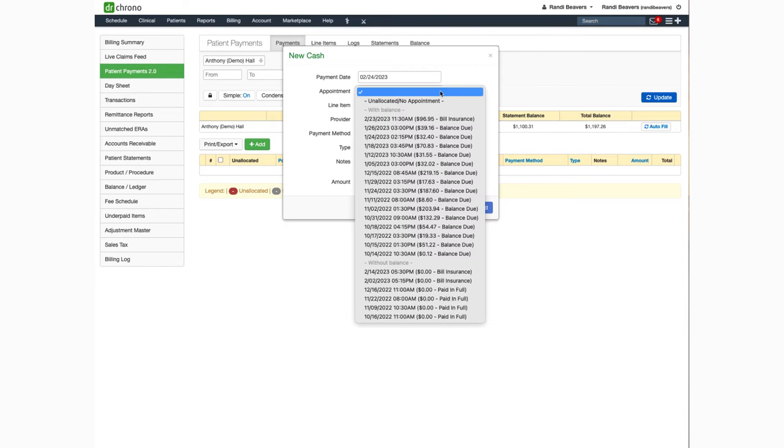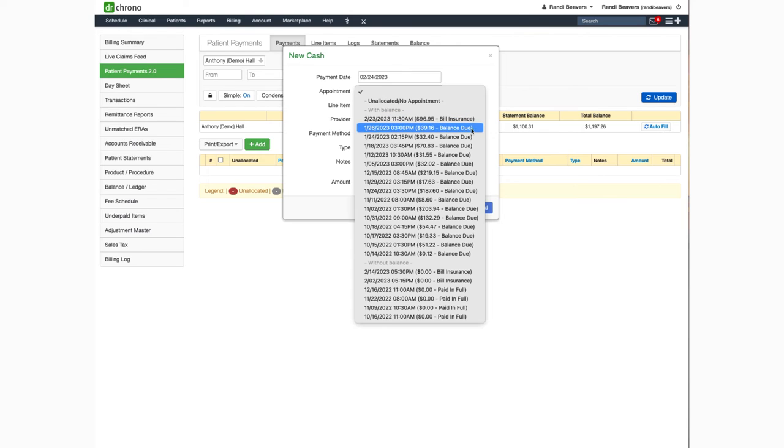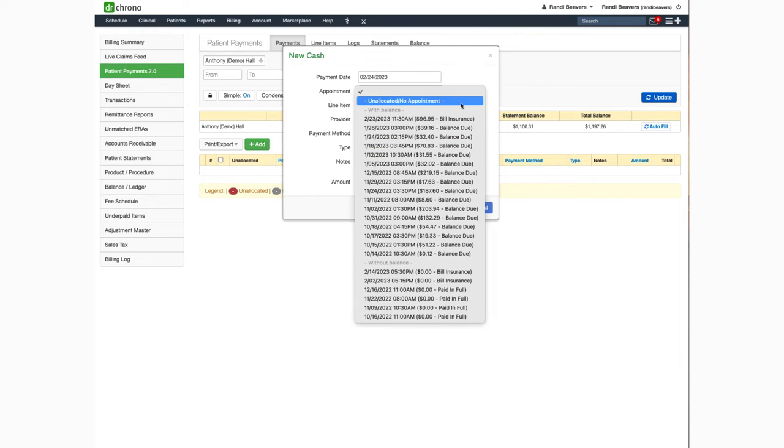Under appointment you can select the date of service that you'd like to post the payment for or you can select unallocated and the money will stay there until you move it to a specific appointment.